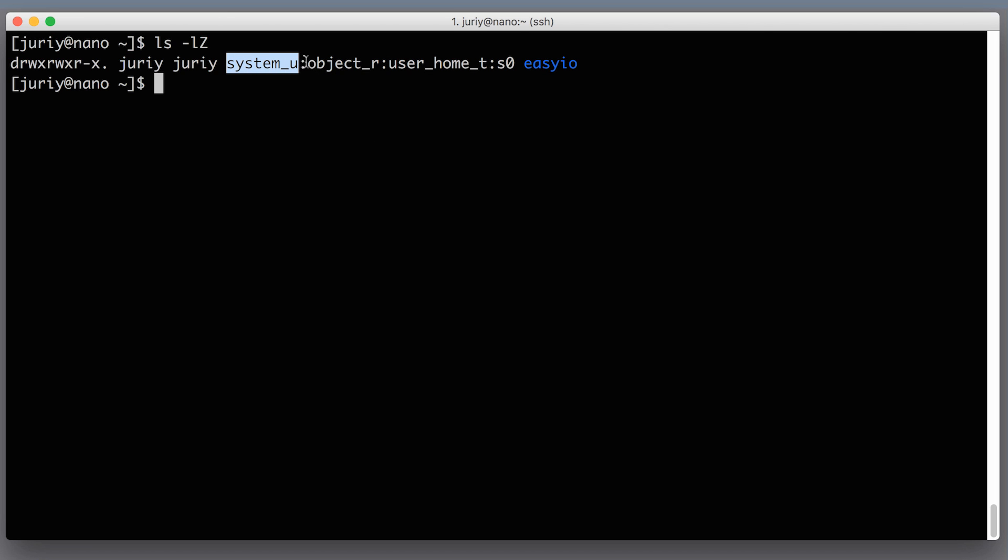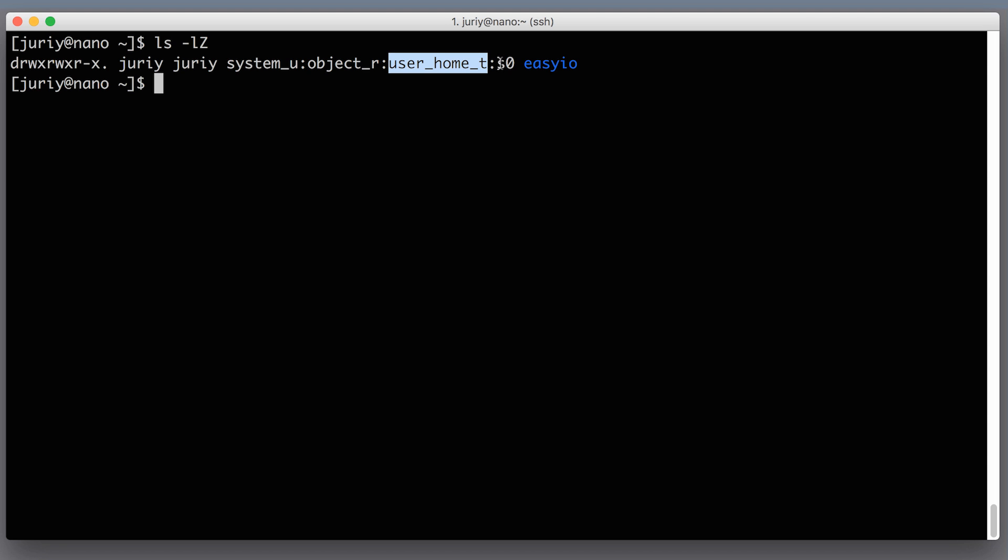The first system_u is the user. The second object_r is the role. The third one user_home_t is the type of a file. So in this case I'm looking in my home directory, in the user's yuri home directory, and the type of this file is user_home_t. And the last one is s0, it's a SELinux level. We will be most interested in this guy over here, in the user_home_t, in the type of a file.